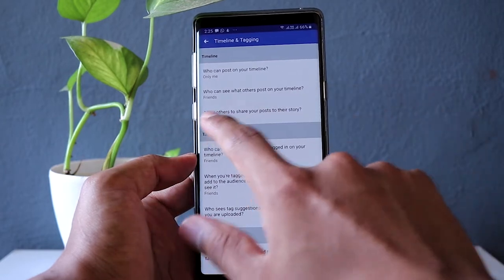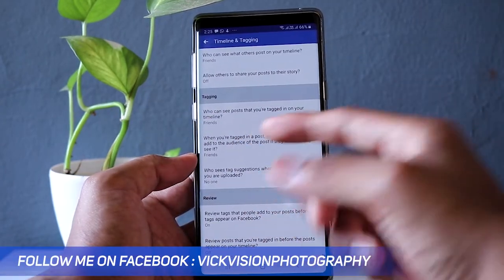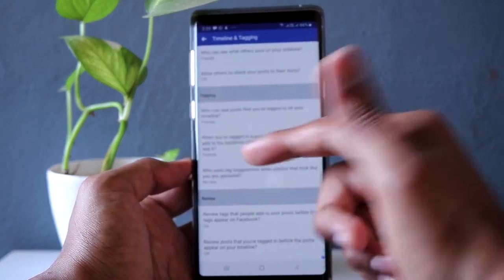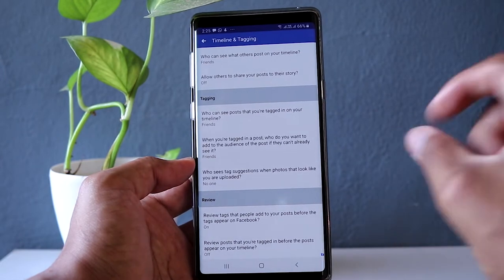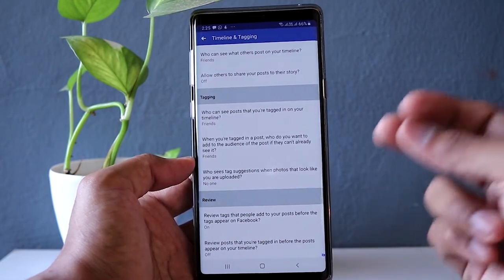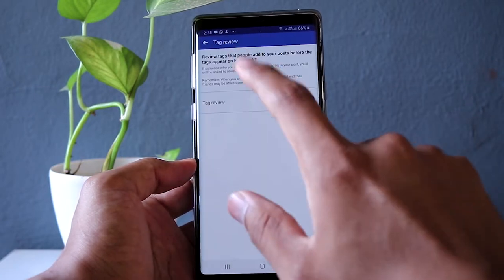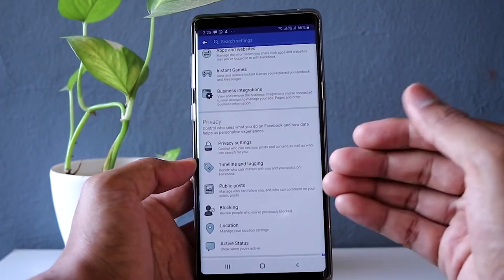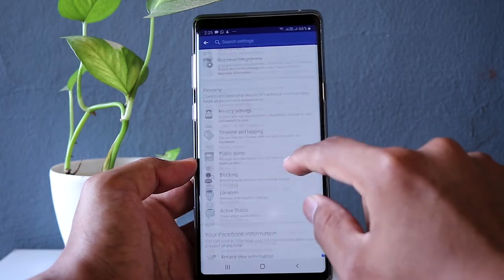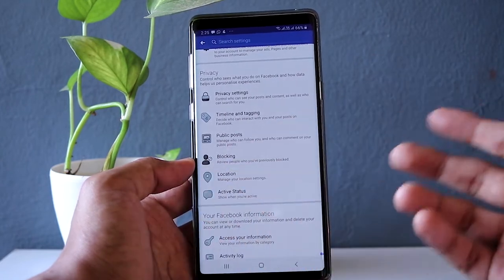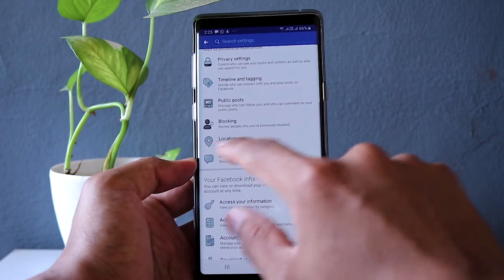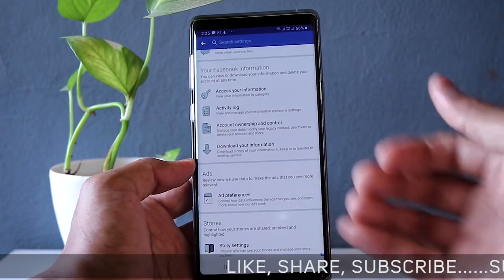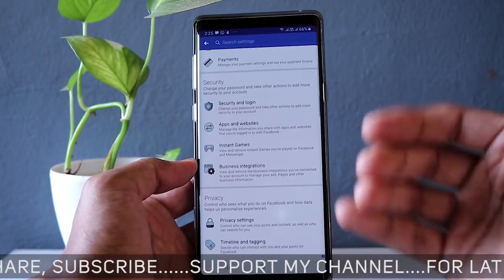You can also turn off the option that allows others to share your posts to their story. For tagging, you can enable review of tags that people add to your posts before they appear — if someone tags you in a picture, you can approve or reject it before it gets tagged with your name. You can also block specific people, view your blocked list, manage location settings, access your own information by category, and download your own information.